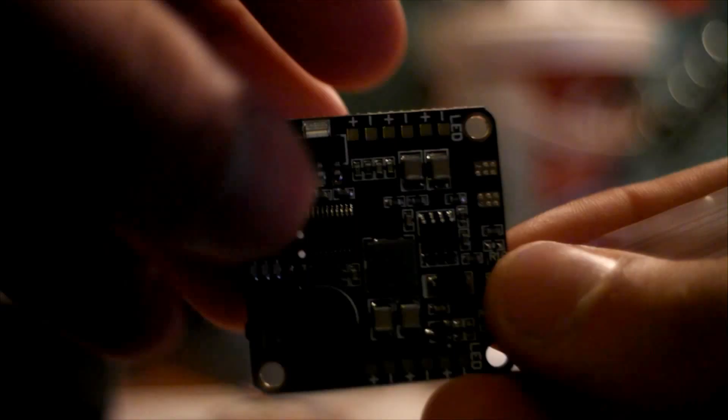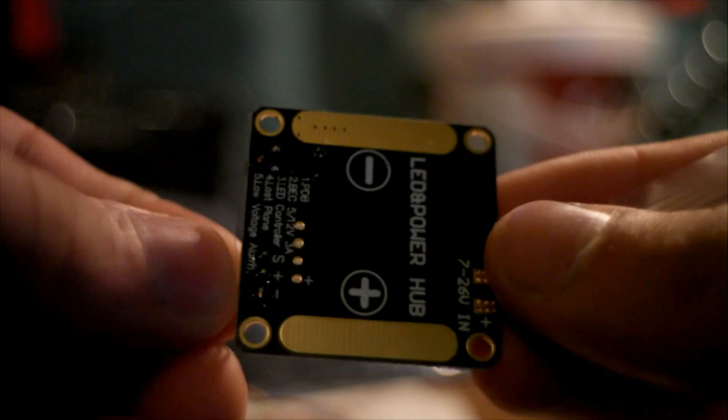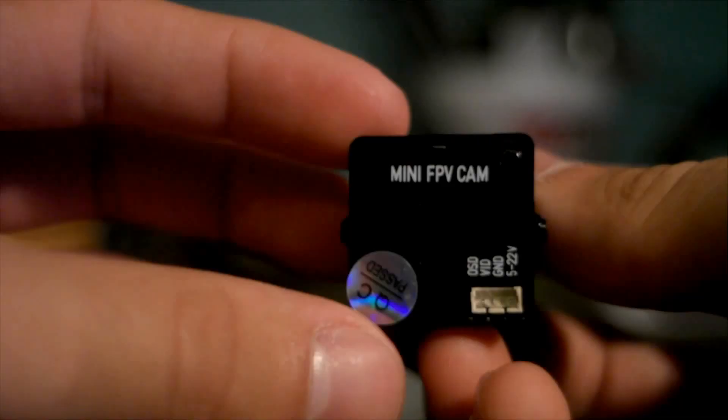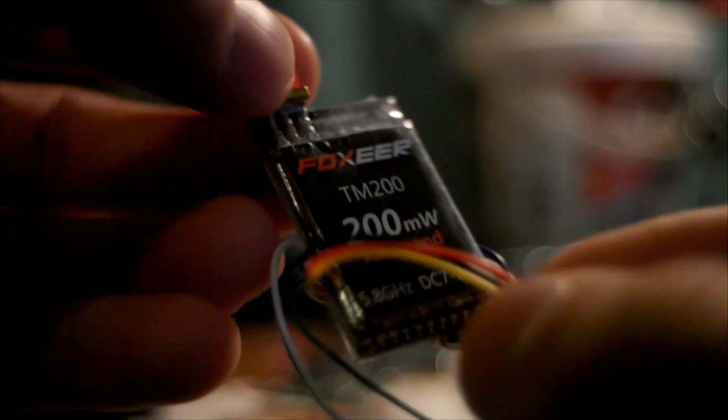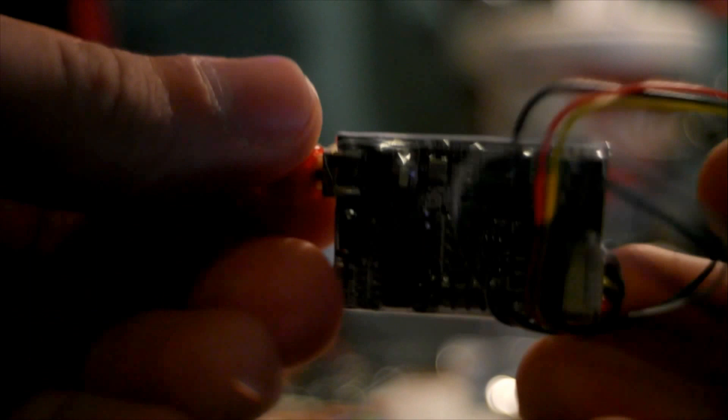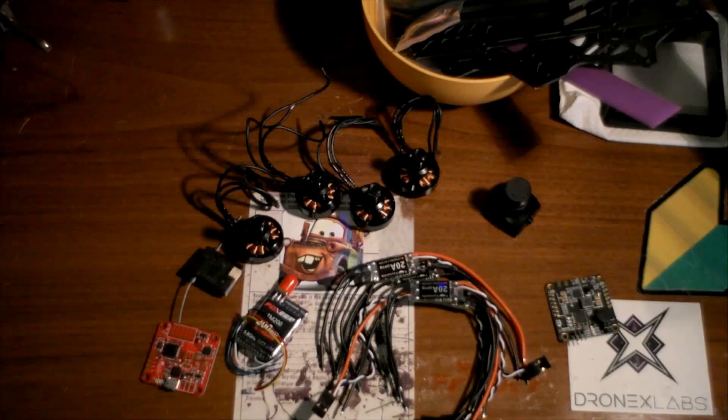Power distribution board. This is the Matek one. I ended up not using it because it doesn't have both a 12 and a 5 volt output. Camera, HS1177 or similar form factor. This is a great little compact camera for small FPV quads. Video transmitter, Foxeer TM200. This one is the SMA version.